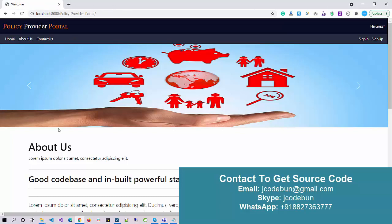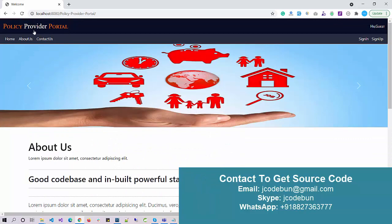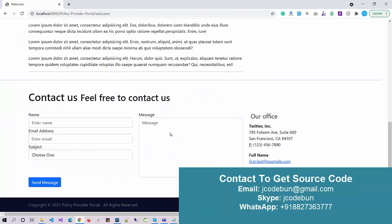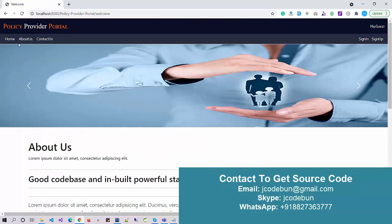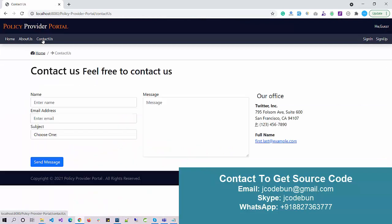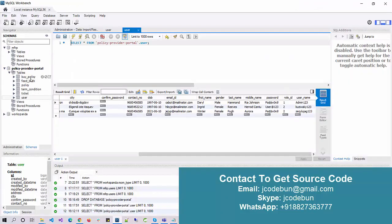Now let's check the functionality and flow of the application. This is the home page — you will see a slider and some static content. There is also an About Us page and a Contact Us page. The Contact Us page is currently a dummy page.